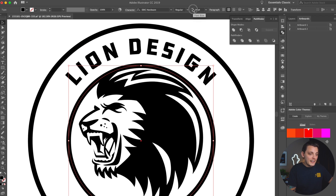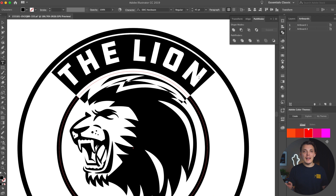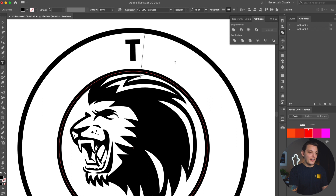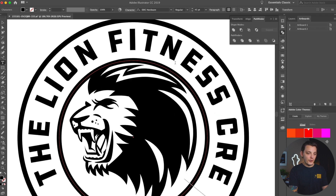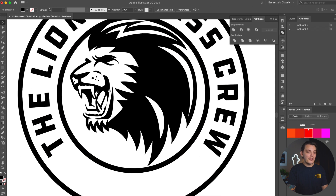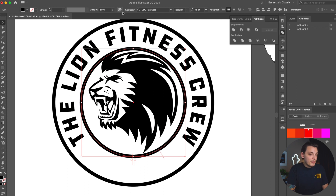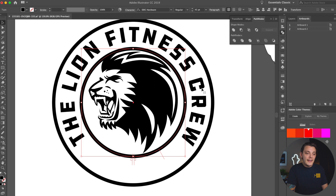We're gonna type out something a bit longer — let's go with 'The Lion Fitness Crew'. I can't come up with anything right now so that's fine. I also realized the baseline shift is a little off, so we're going to fix that before continuing on.